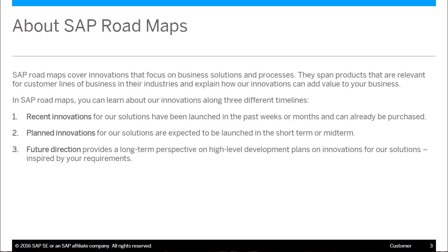What you're going to see in the presentation today will be classified in three different areas. One, our recent innovations — released functionality in S4 HANA today that you can access in our current software. Second, are planned innovations. These are innovations that are not released yet, but should be in either the short-term or mid-term.